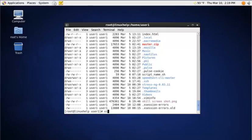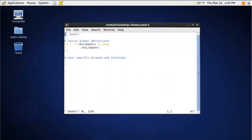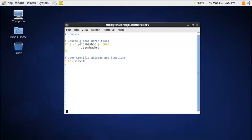Open the .bashrc file using vi editor. Here you can add the alias function: alias vi=vim. And save the file.